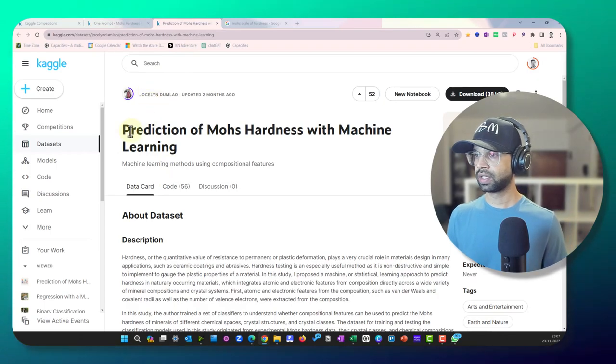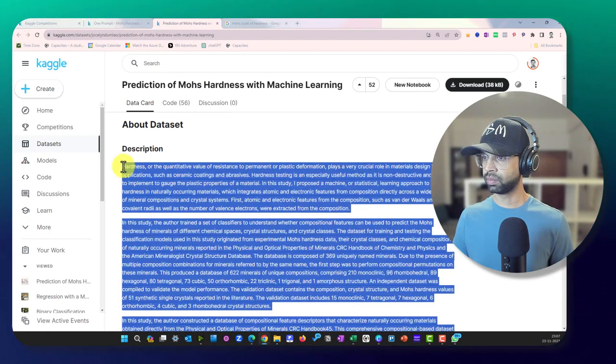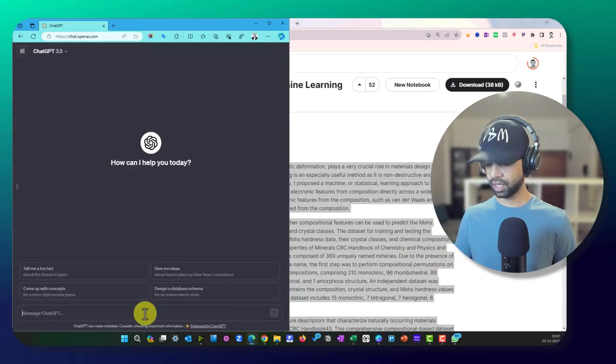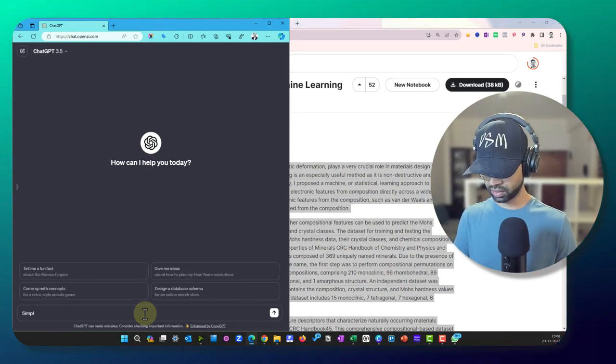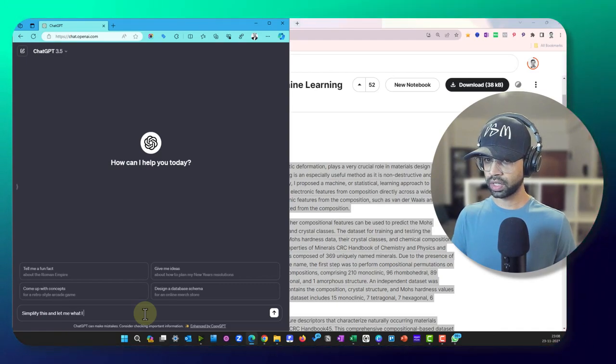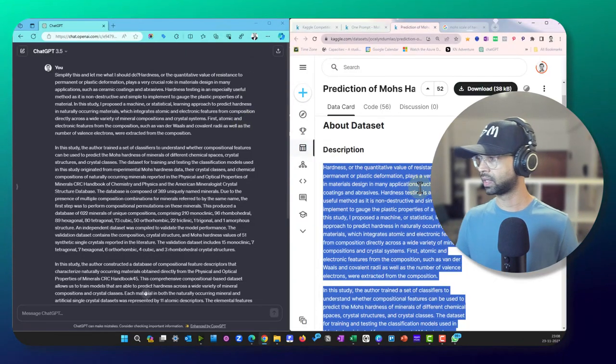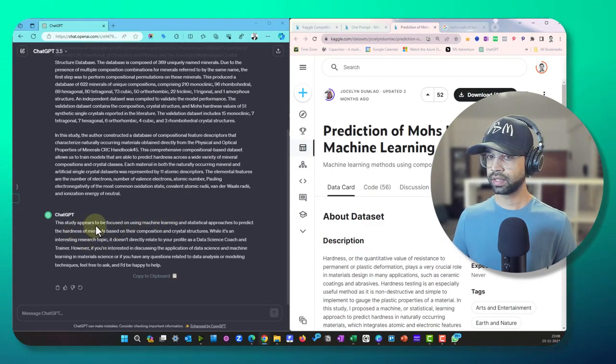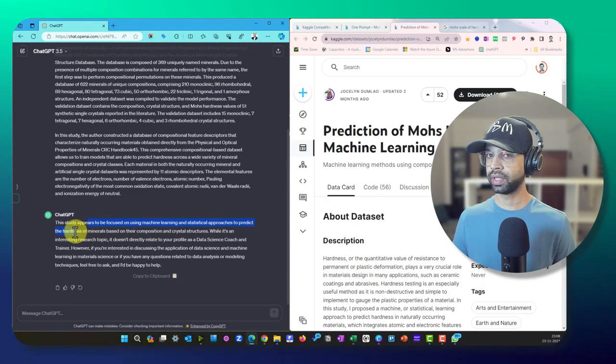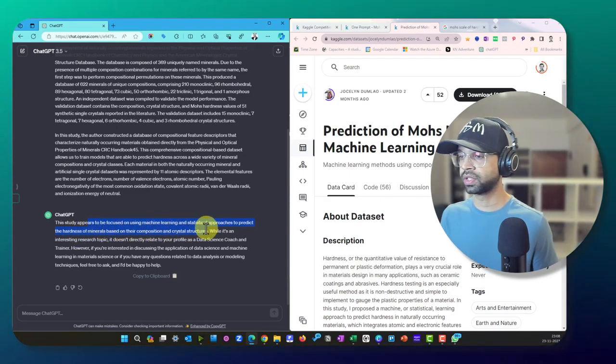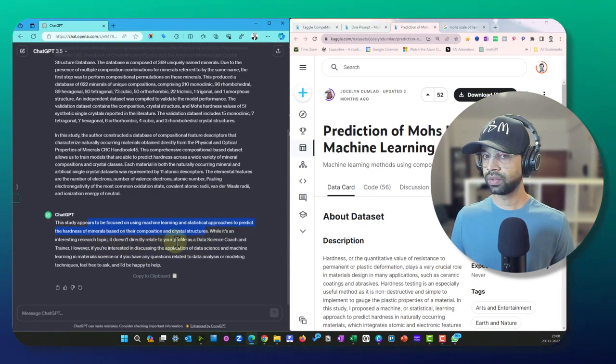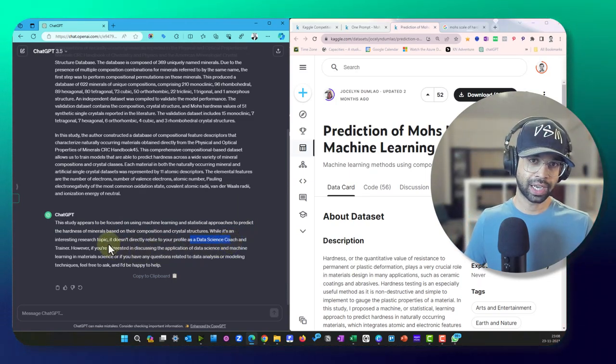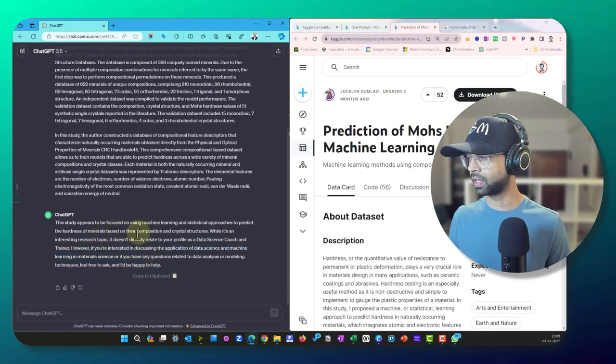So I'm just going to take the original dataset because it has some explanation around it and I can just simply copy this and then go over to ChatGPT and paste this. But before I paste it, I'm going to say 'simplify this and let me know what I should do.' Paste that. The dataset, okay, it is saying this study appears to focus on using machine learning and statistical approaches to predict the hardness of minerals based on the composition and crystal structure. It doesn't relate to your profile as data science coach, okay, I've told I'm a data science trainer and so it's doing that, but let me see what it can do.